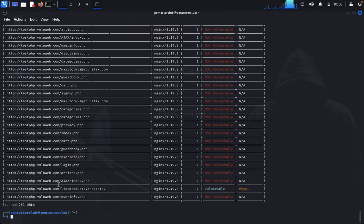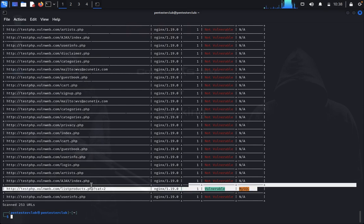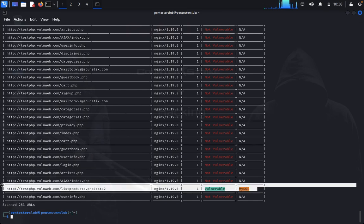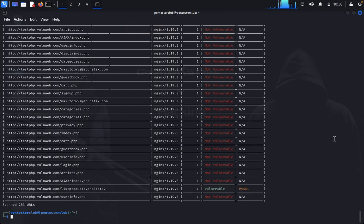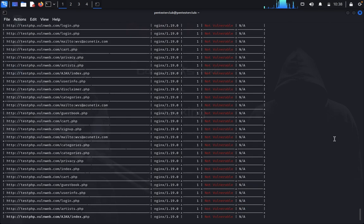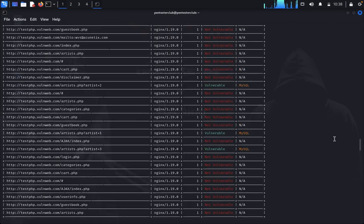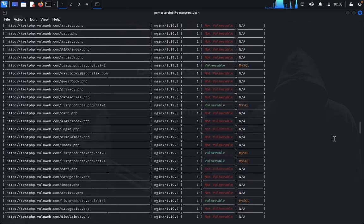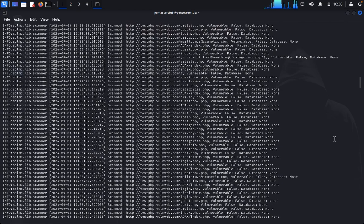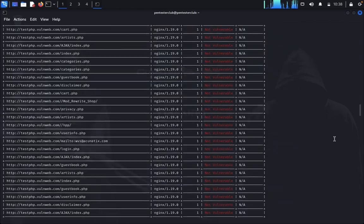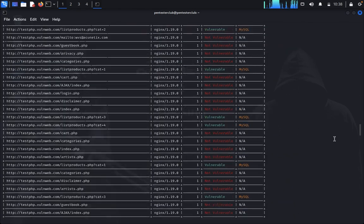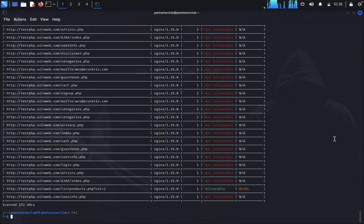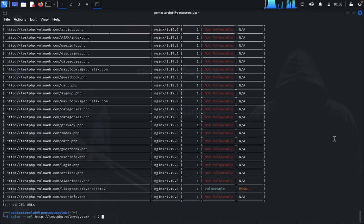In the scan results, we found one vulnerability in MySQL. This is vulnerable to SQL injection. You can see it here. You can write this to an output file by specifying the output parameter.